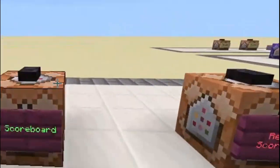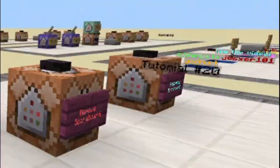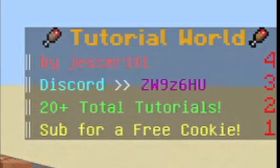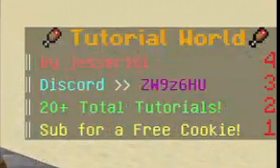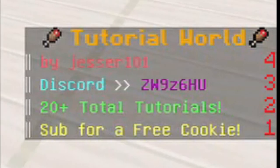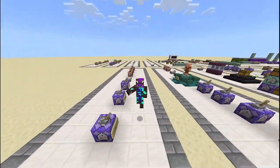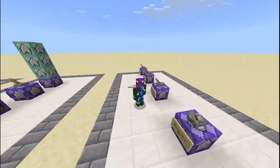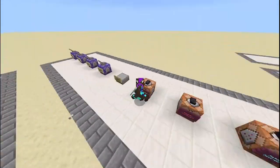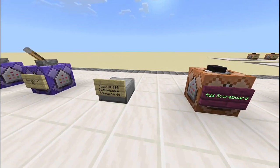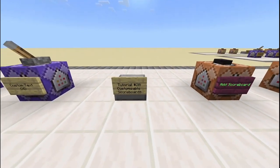Hey guys, Chesa101 here and welcome back to another video. In this video we're in our tutorial world because we're looking at tutorial number 20 — customizable scoreboards. As a preview, I'm going to add a scoreboard and set it to display, and as you can see to the right side of my screen it says 'Tutorial World'.